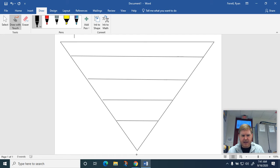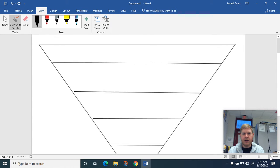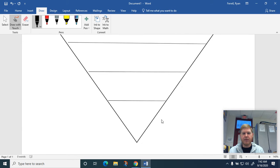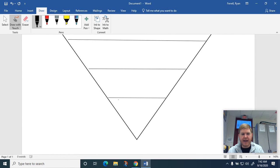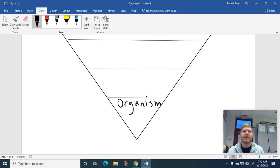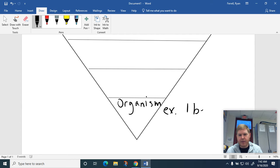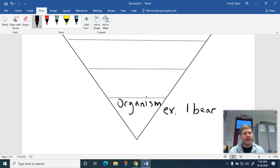The first thing we have is an organism. Please excuse my writing — we're going to zoom in. I'm using a new pad so I'm sorry if I write terribly. So we got our organism. An organism is just one thing, one individual living thing. For my example, I'm going to use a forest, so just one bear. It could be anything — one bear, one bird, one chipmunk. It doesn't matter. An organism is just one living thing.